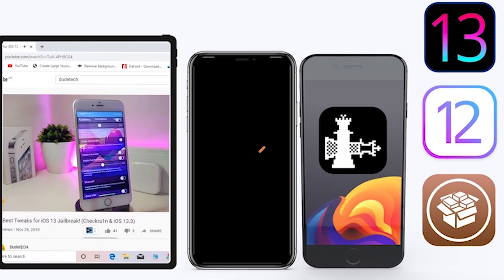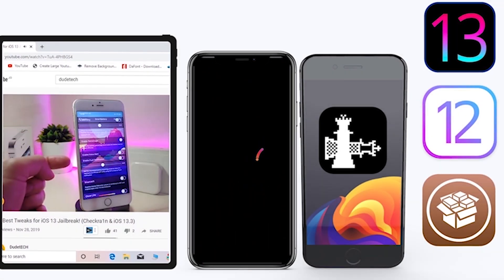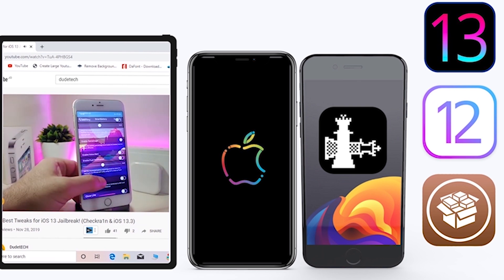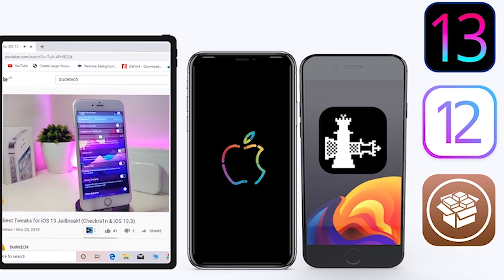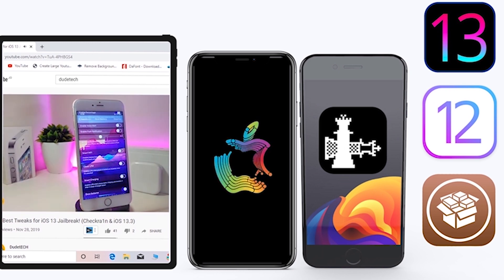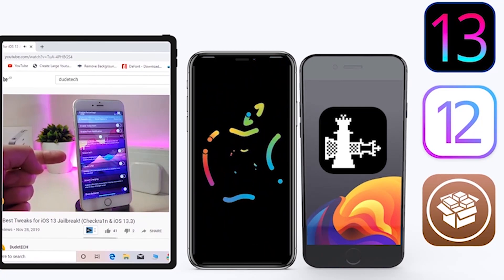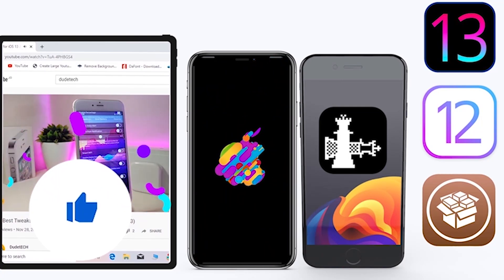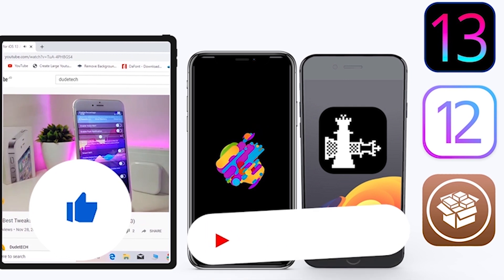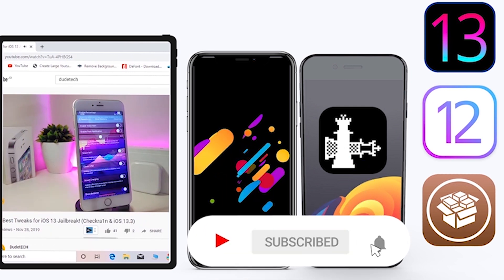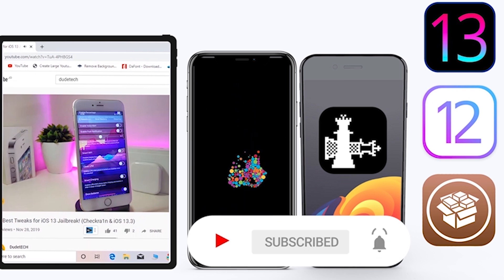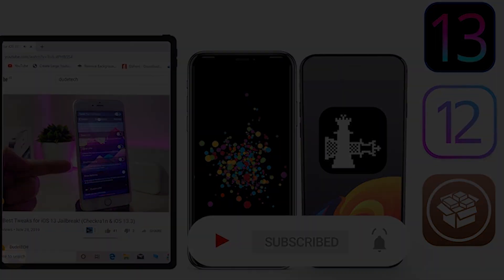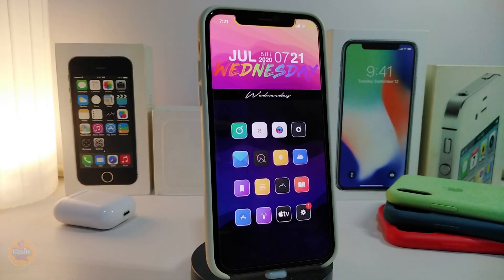Welcome back to the channel — time to talk Cydia tweaks. For those who jailbreak their devices on unc0ver and checkra1n for iOS 13 up to 13.5, these Cydia tweaks will be for you. Before I start today's video, if you can give the video a thumbs up, subscribe, and hit that notification bell so you'll be notified whenever I release a new Cydia tweaks video.